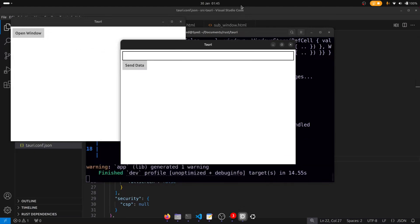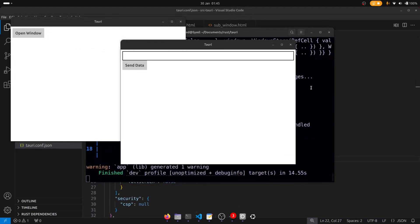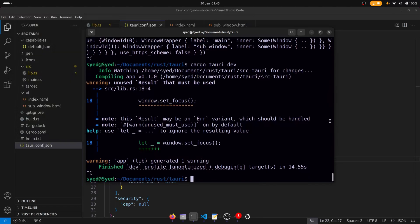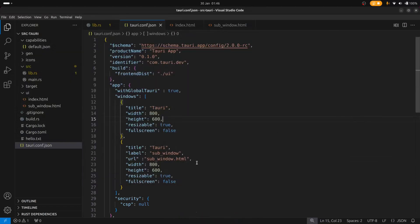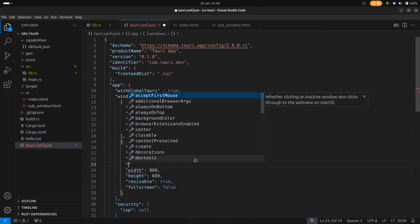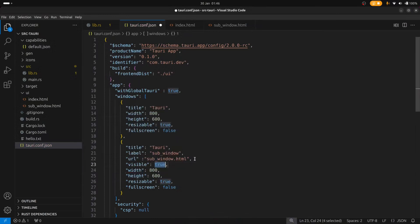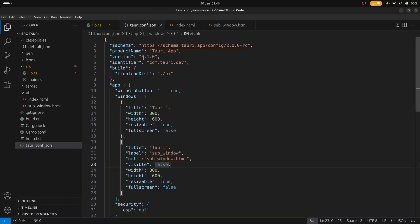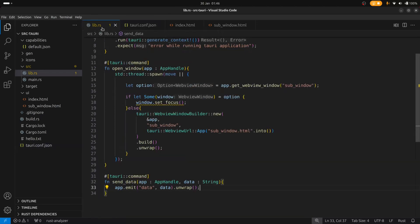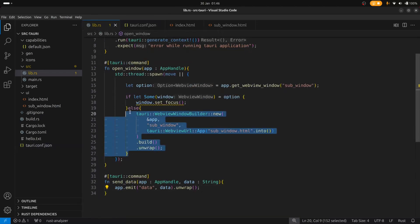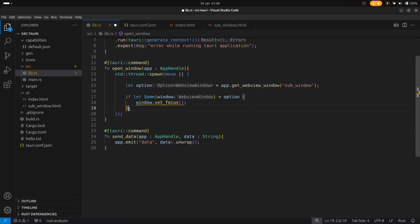So what we can do is we can go back to the config file and set the visible to false.